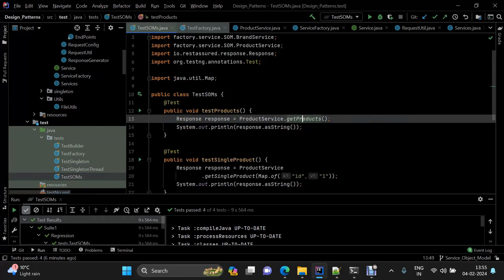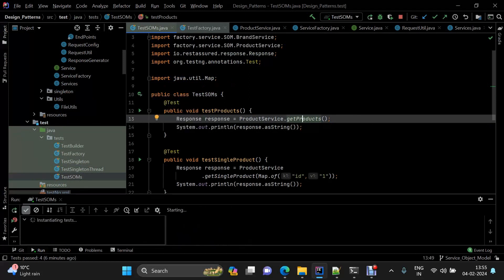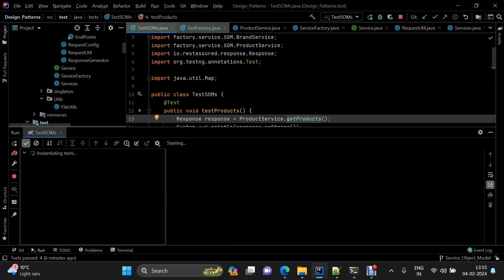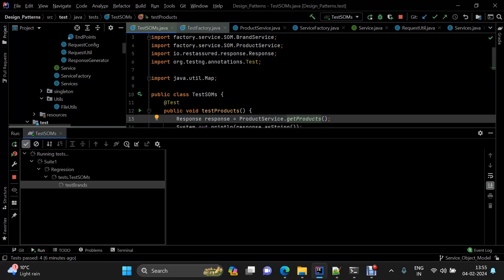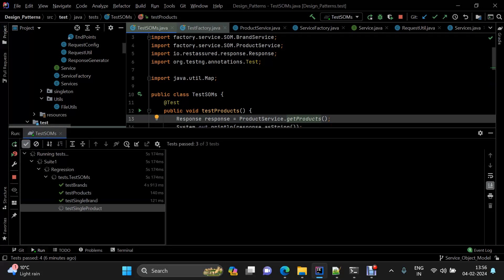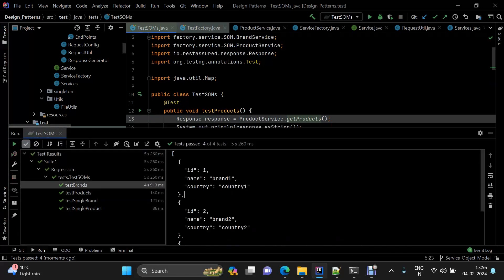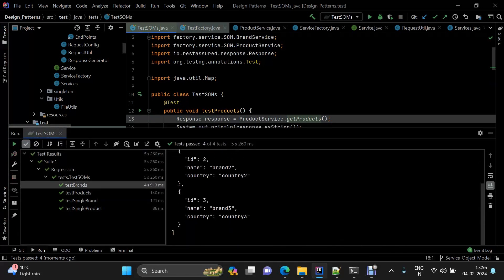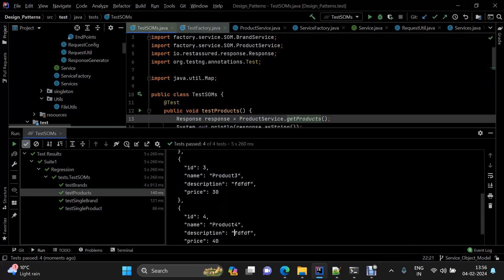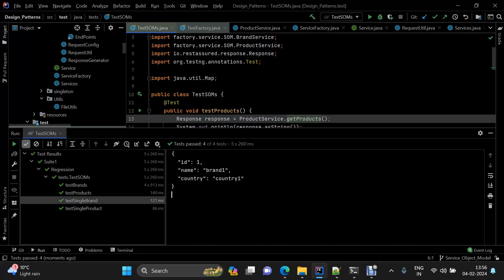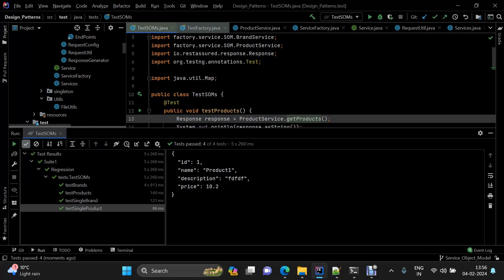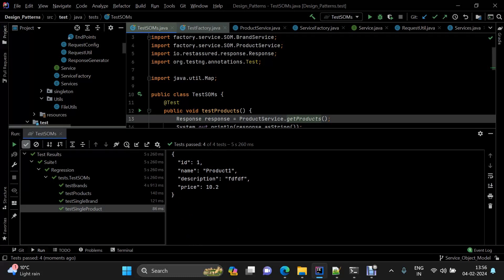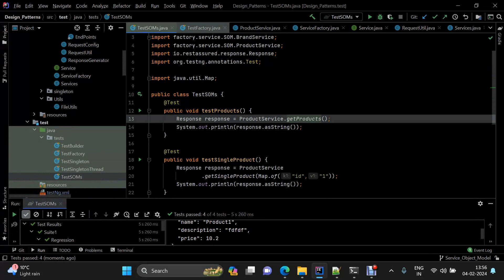We have these four tests. Let me trigger them. Test brands is being called — here we have all the brands, here we have all the products, here we have the single brand, and here we have the single product. The idea of how the service object model is constructed should now be clear.